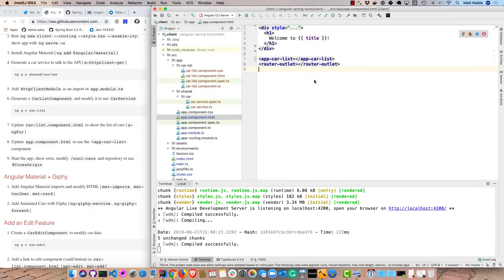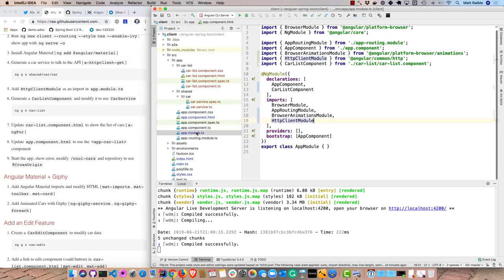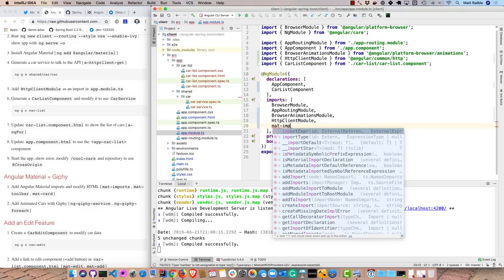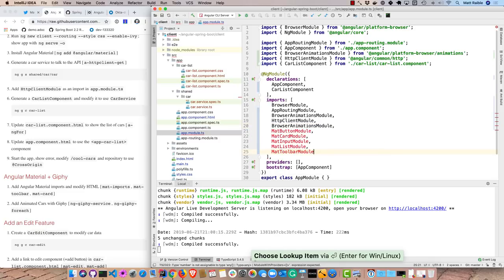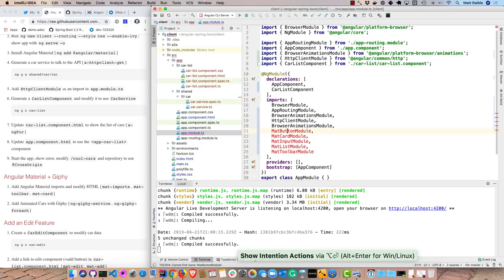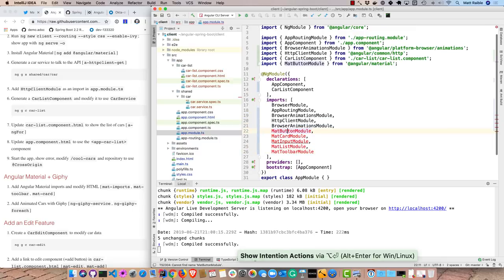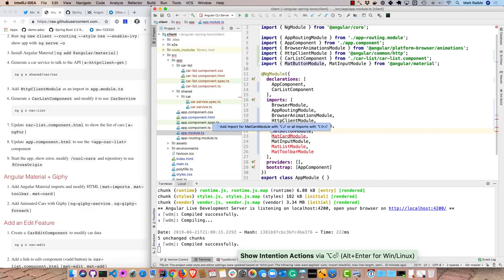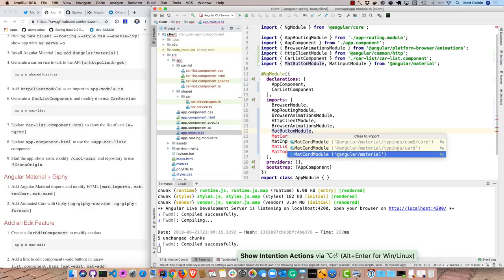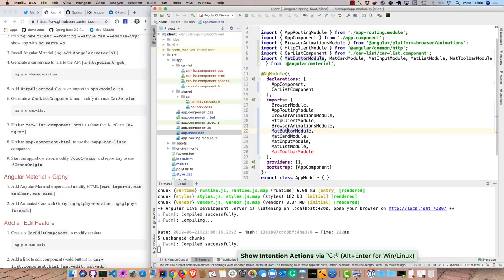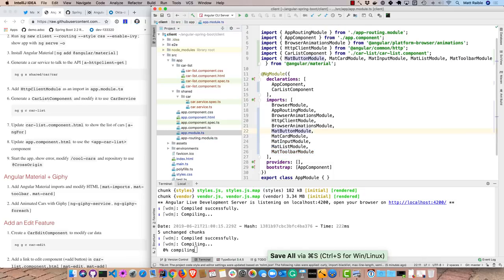And the first thing that I'll do is go into the app module here and add the imports we need for angular material. So you can see there's a button module, a card module, an input module, a list module, and a toolbar module. We'll use all of those. So then we can just import those from angular material. Make sure you get the right one. So we have that working.